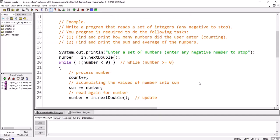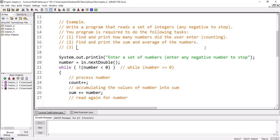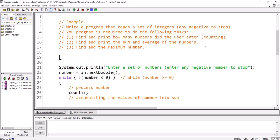This is our program: reading a set of integers with a negative number to stop. We add a new task: find and print the maximum number. For example, with these numbers: 45.6, 78.9, 12.4, 6.7, and then minus one as the sentinel. To find the maximum we need a variable to hold it, and since the data is double the maximum should also be double — we'll call it 'maximum'.